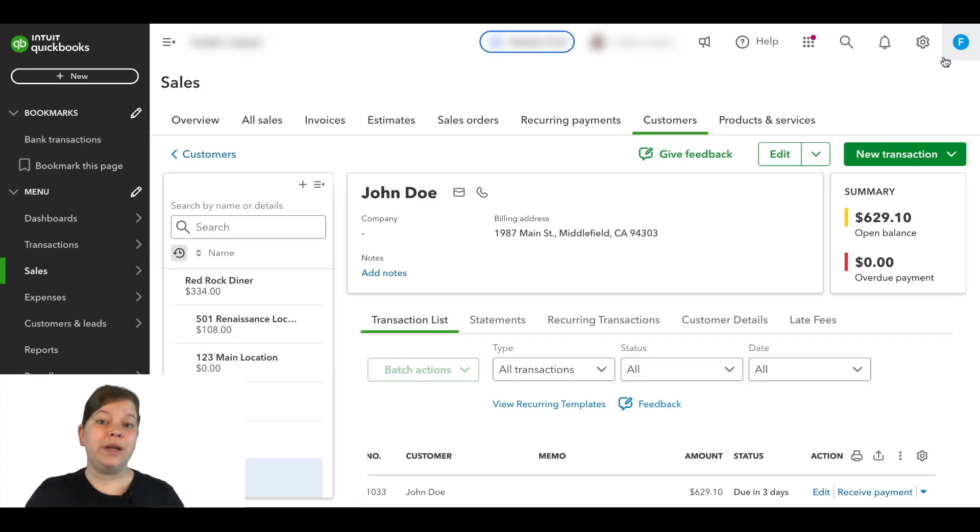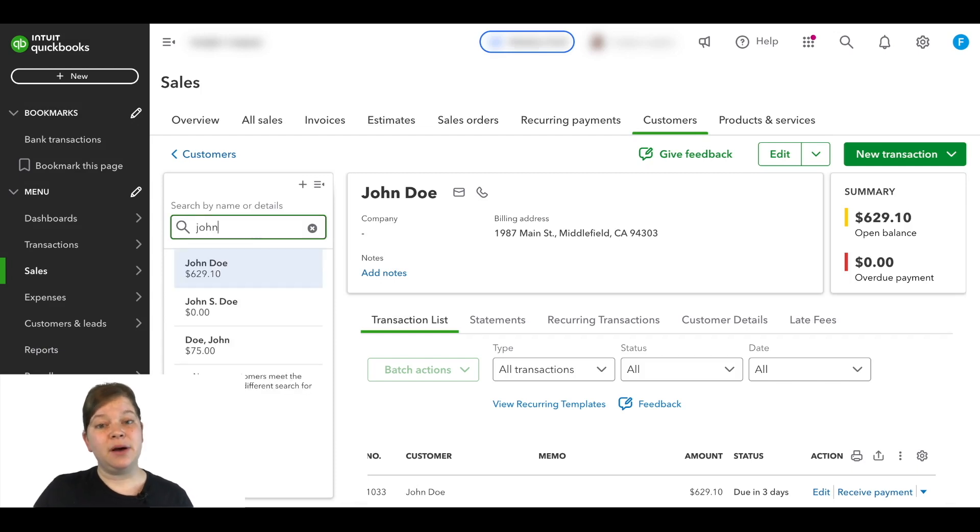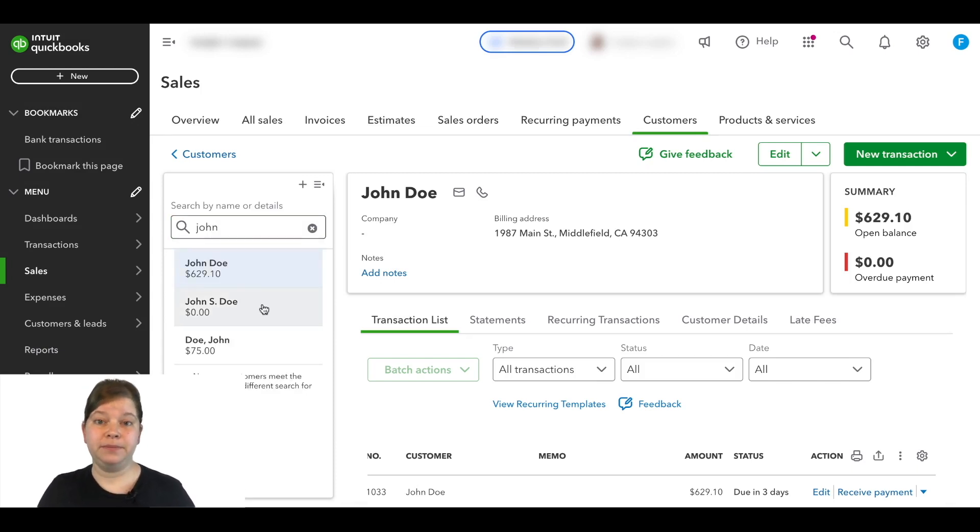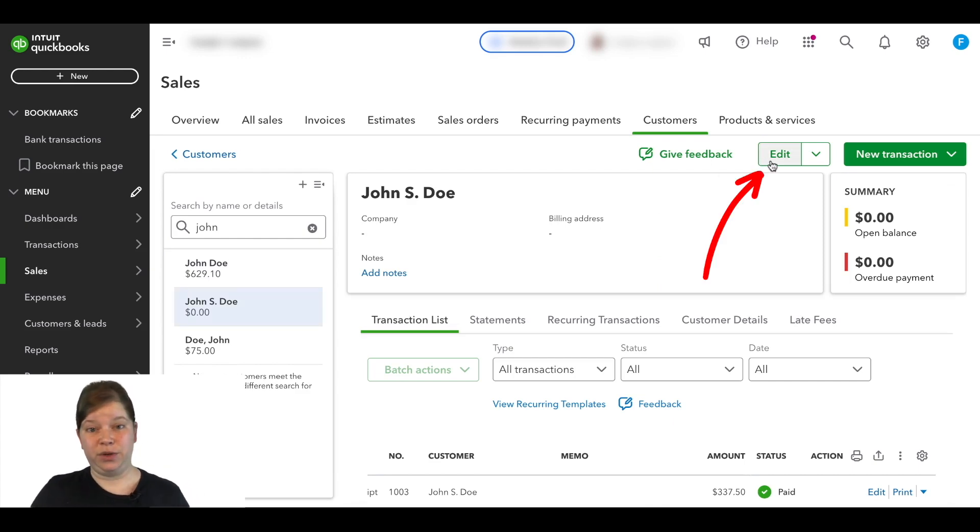Now let's find the customer that we're wanting to merge with the one we just had open. And we're going to click on the name of that customer to open it up. Then we're going to click Edit on this one.